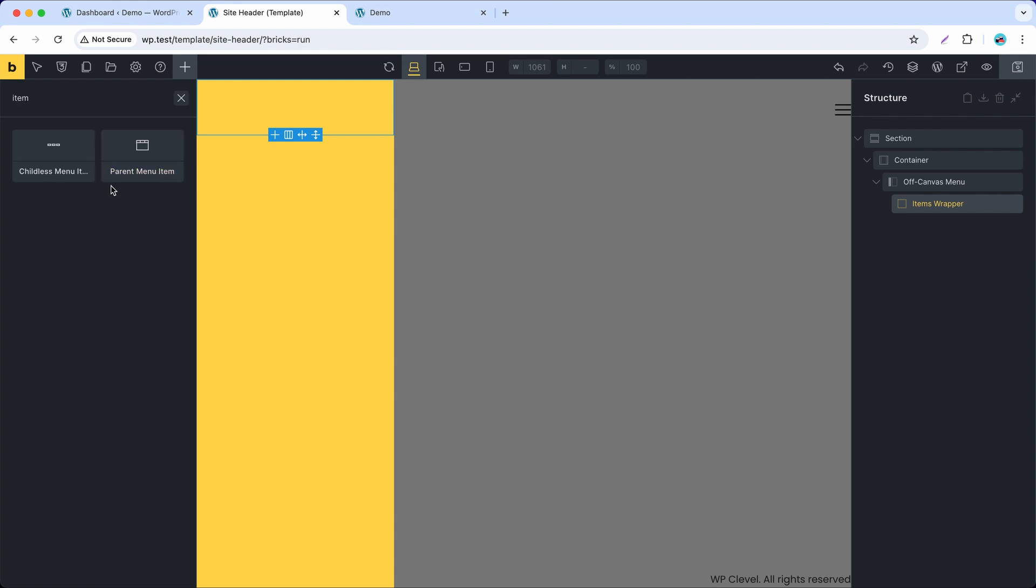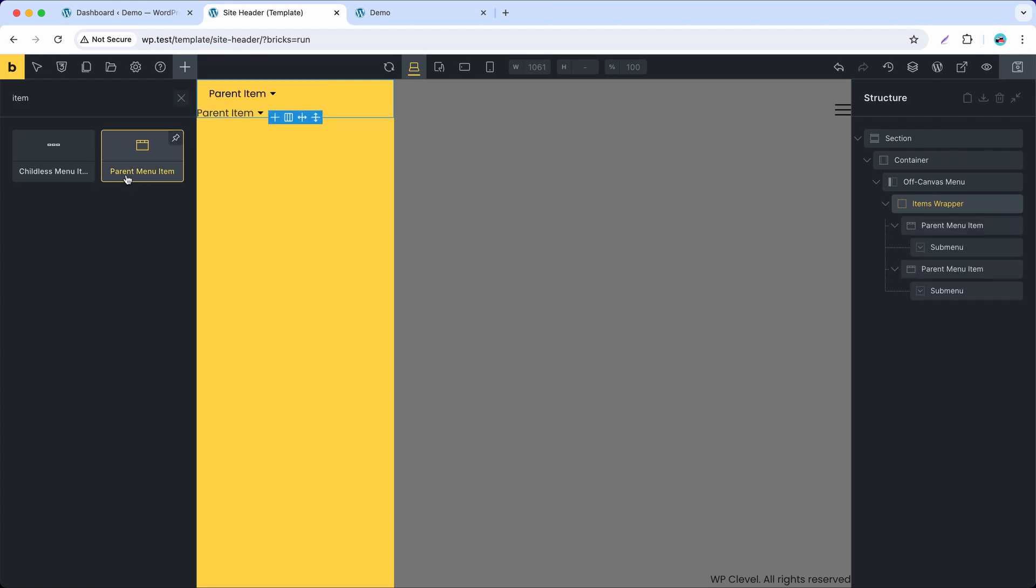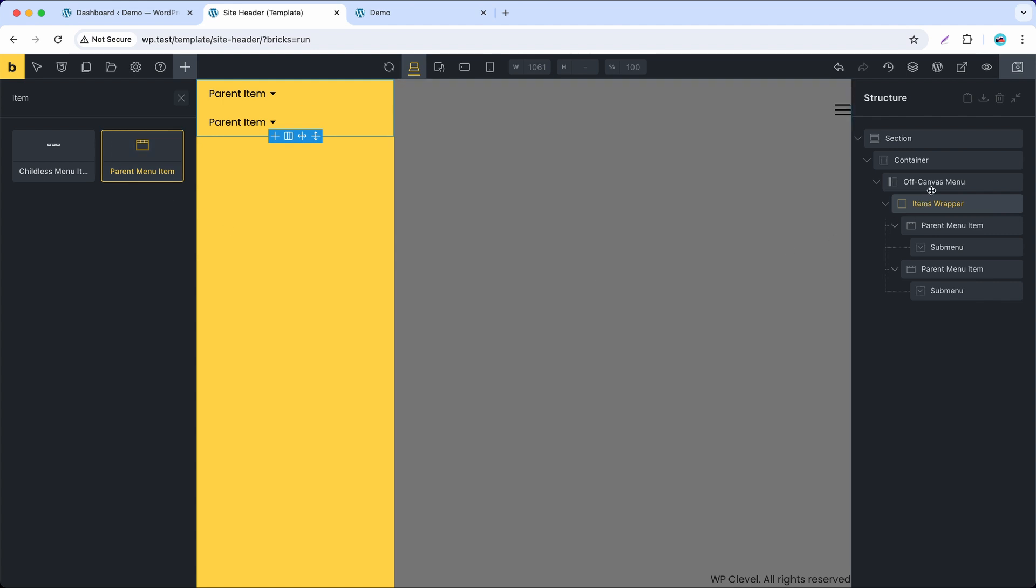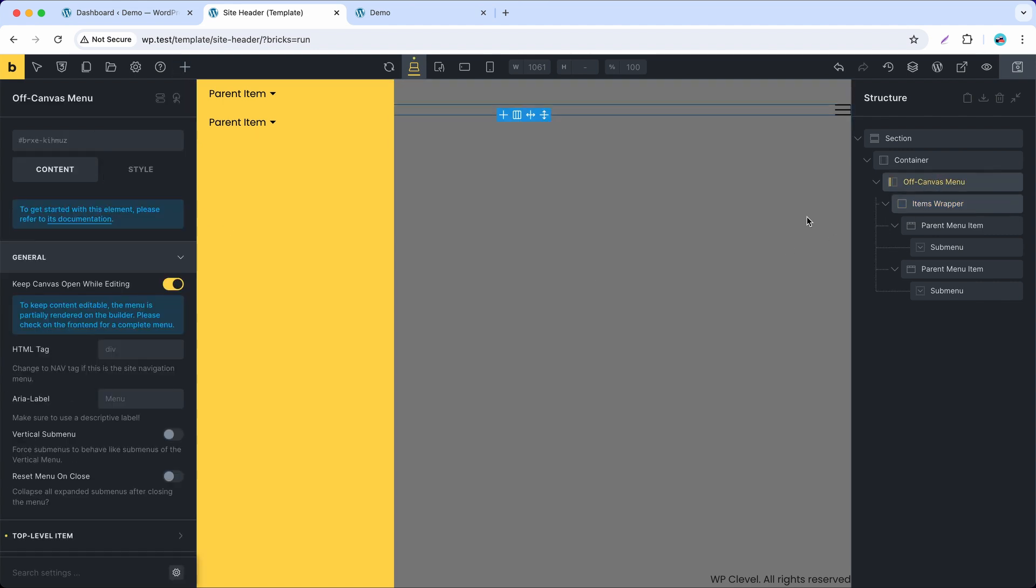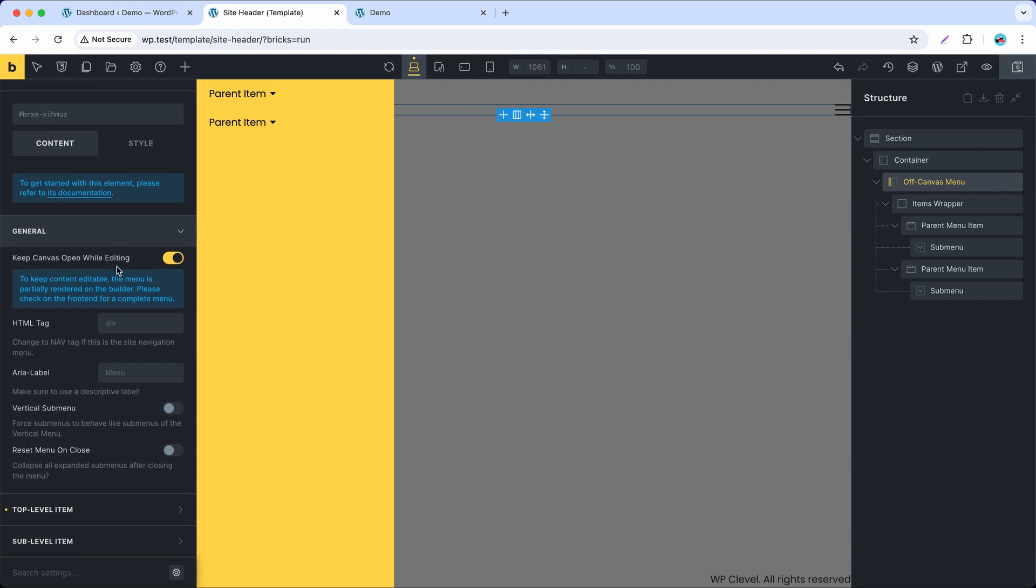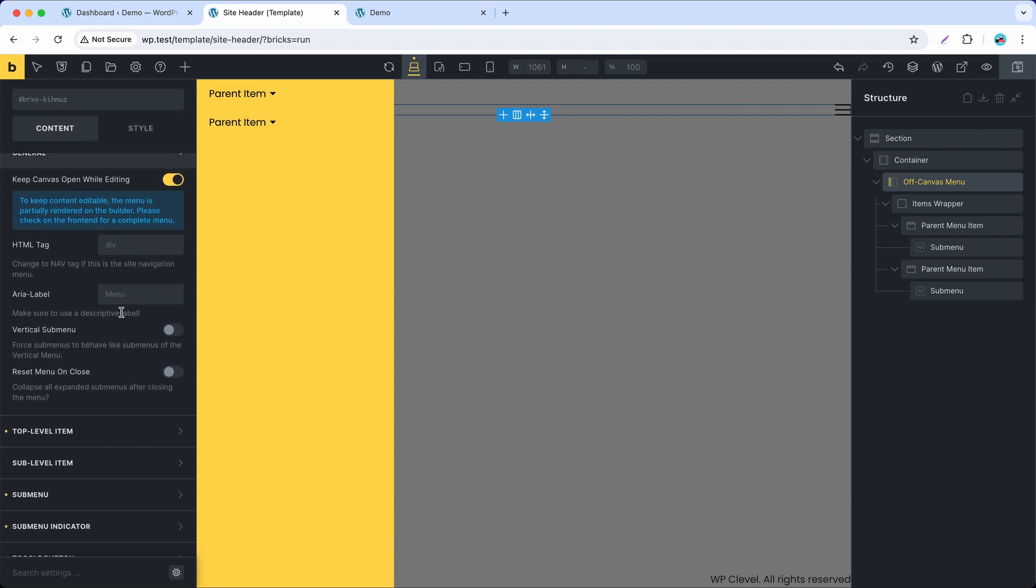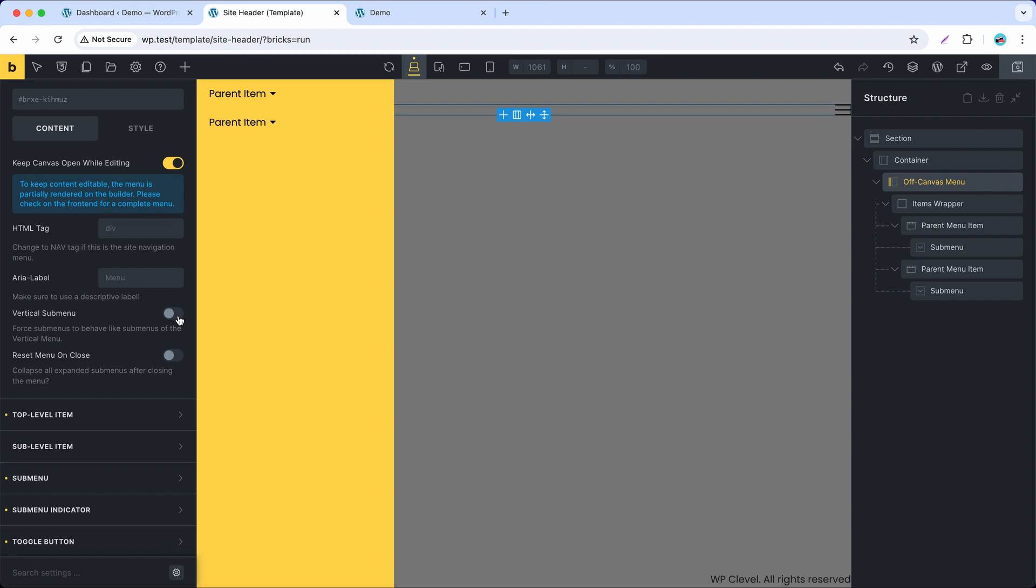For the demo, I will add two items only. Back to the menu, we need to enable vertical submenu first so that submenus will be rendered as vertical submenus.